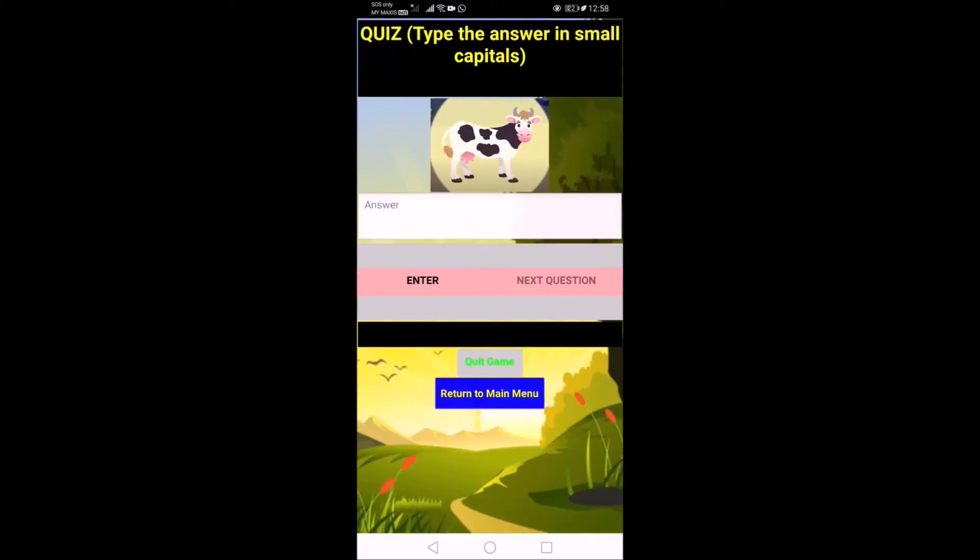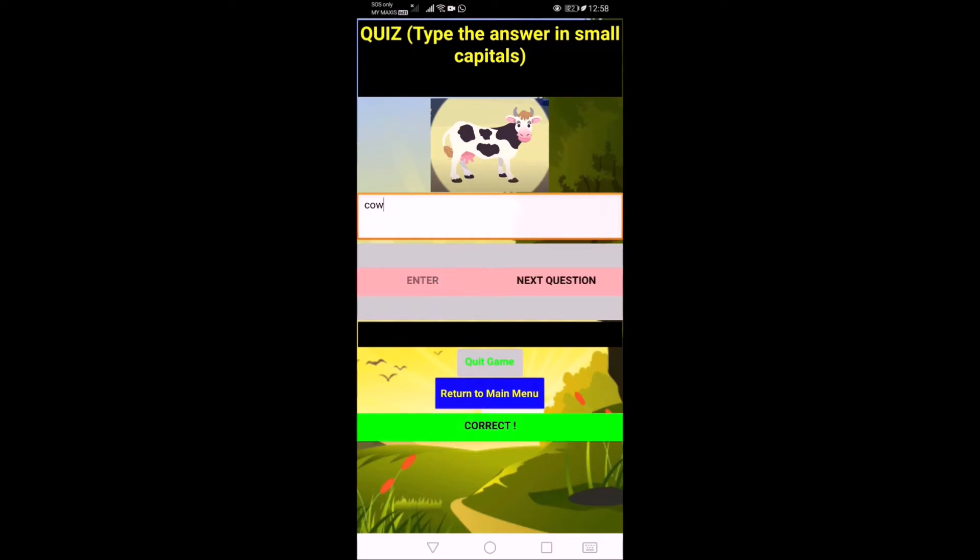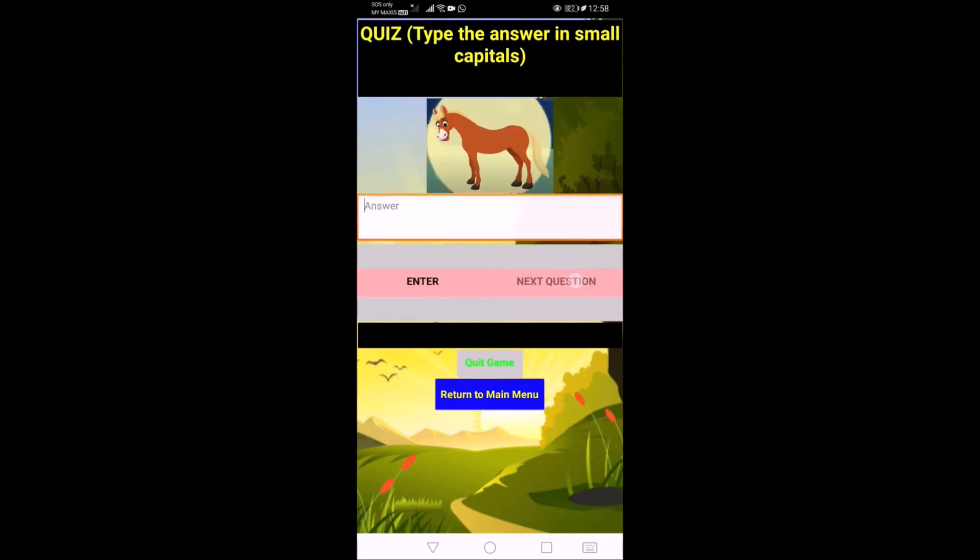So you can see that for this question, I need to answer it. So I enter cow by pressing the keyboard of my laptop. So after it's correct, then I press enter. Okay, so after I press enter, it will be disabled. Then I will press the next question.